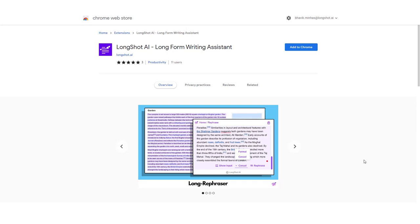Hello and welcome to yet another video by Longshot AI. Now this one is a very special video because we recently launched our Longshot Chrome plugin as you can see on the screen and in this video I'll be talking about how you can get started with the plugin, the different features and how to use those features and this is going to be a very special one so hold tight and let's get started.